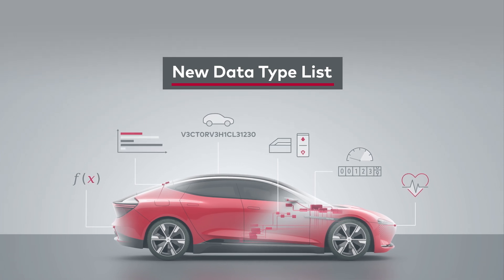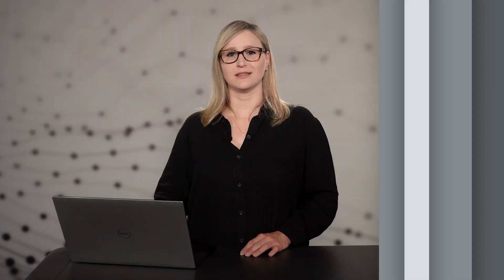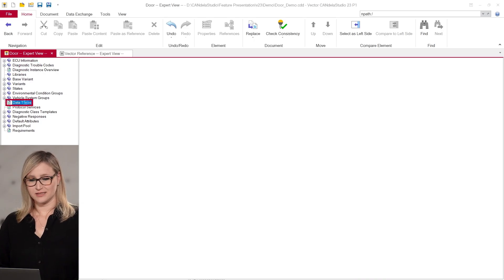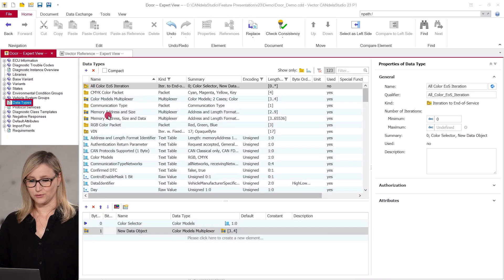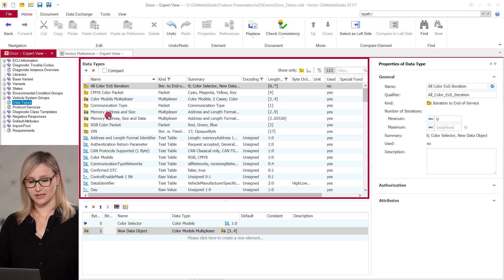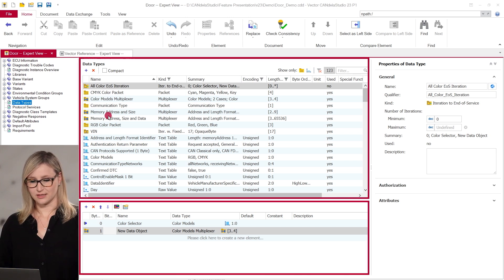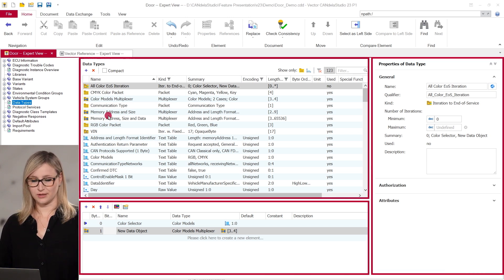We have again modernized views for better usability in CANdela Studio. One of them is the new data types list. You can find the data type list in the navigation tree at data types. The new view is split in an overview list on the left side, the data type contents at the bottom, and the property sheet on the right side.